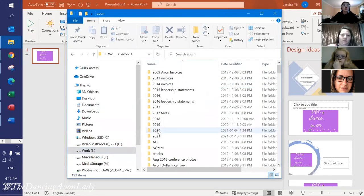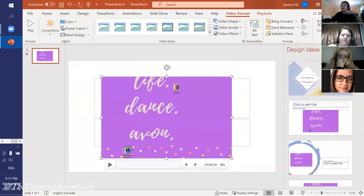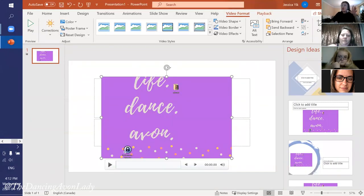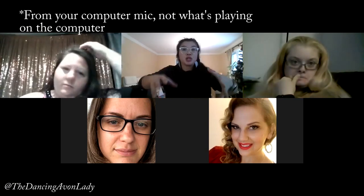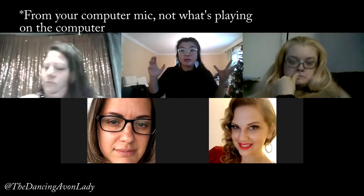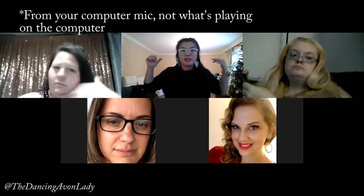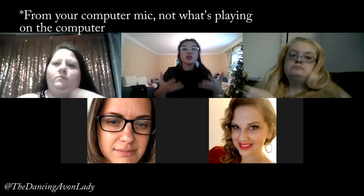The thing about PowerPoint screen recording is that it will record the audio from the computer, so it picks up a lot of background noise. If you want to do a clean voiceover at that time, just do a voice recording on your phone and then pair everything together in your editing software.